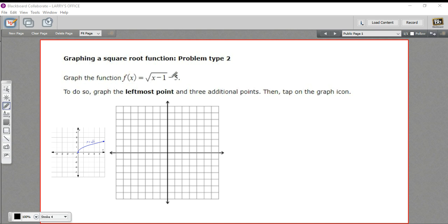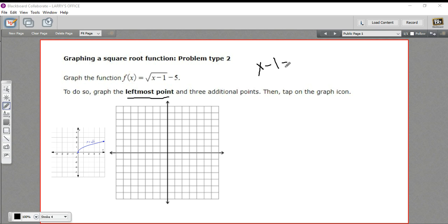The general practice for plotting a square root function is to find the leftmost point, which is where whatever's under the radical sign equals 0. In the case of y equals the square root of x, it's just x equals 0. So I'm going to take whatever's under the square root sign, set it equal to 0, and solve for x. That's pretty easy here — I just add 1 to both sides and get x equals 1.